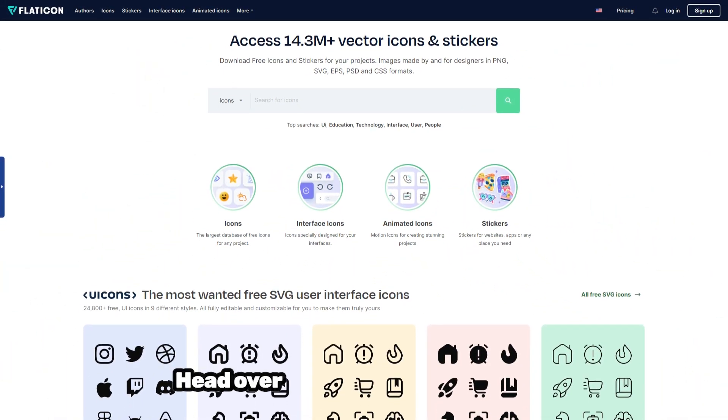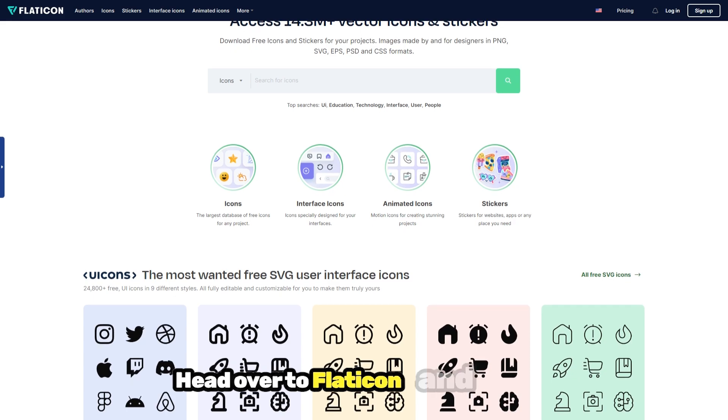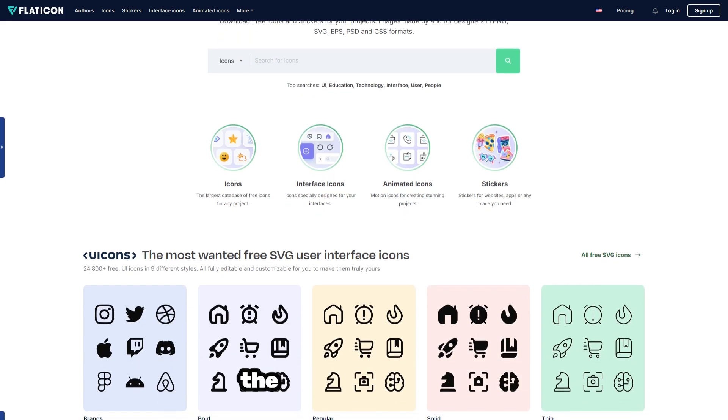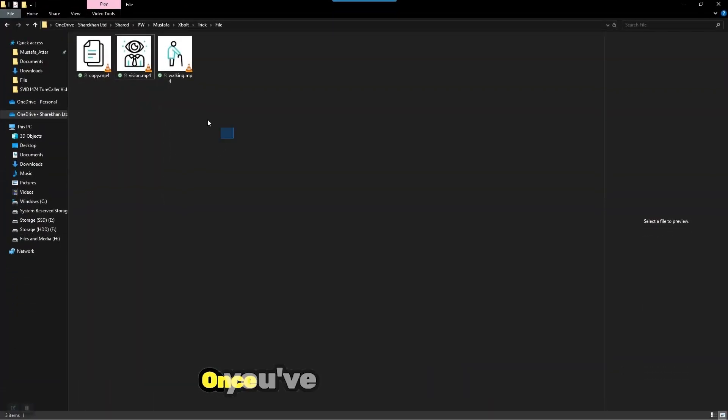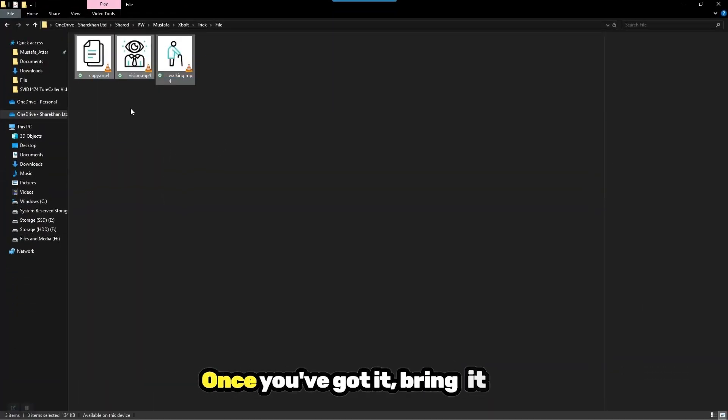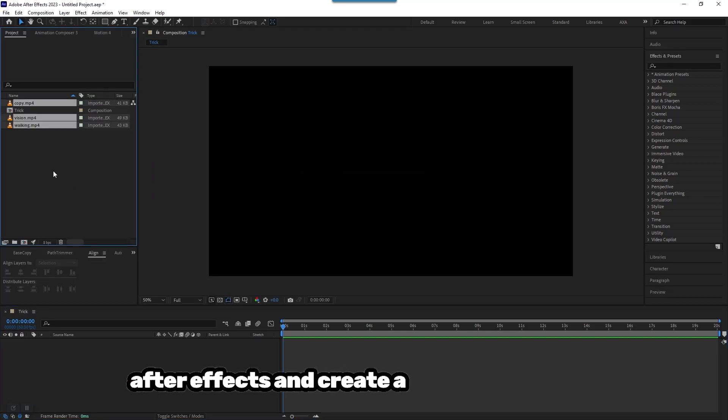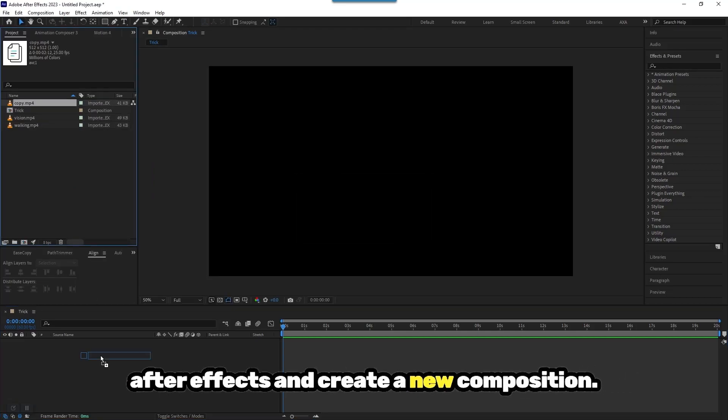First things first, head over to Flaticon and download the icon of your choice. Once you've got it, bring it into After Effects and create a new composition.